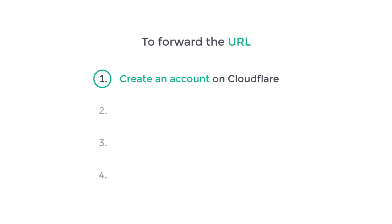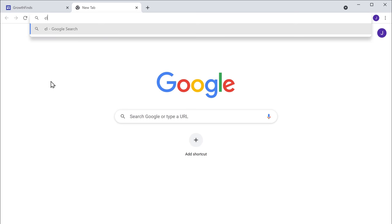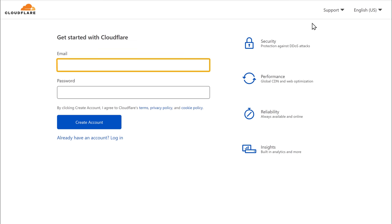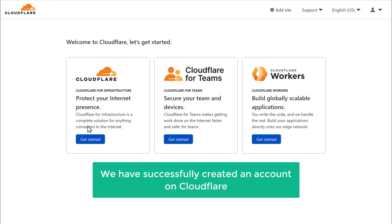The first step is to create an account on Cloudflare. To create an account, open a new tab and type cloudflare.com. It will take you to this site. Now click Sign Up, then enter your email address and password, and click Create Account. So now we have successfully created an account on Cloudflare.